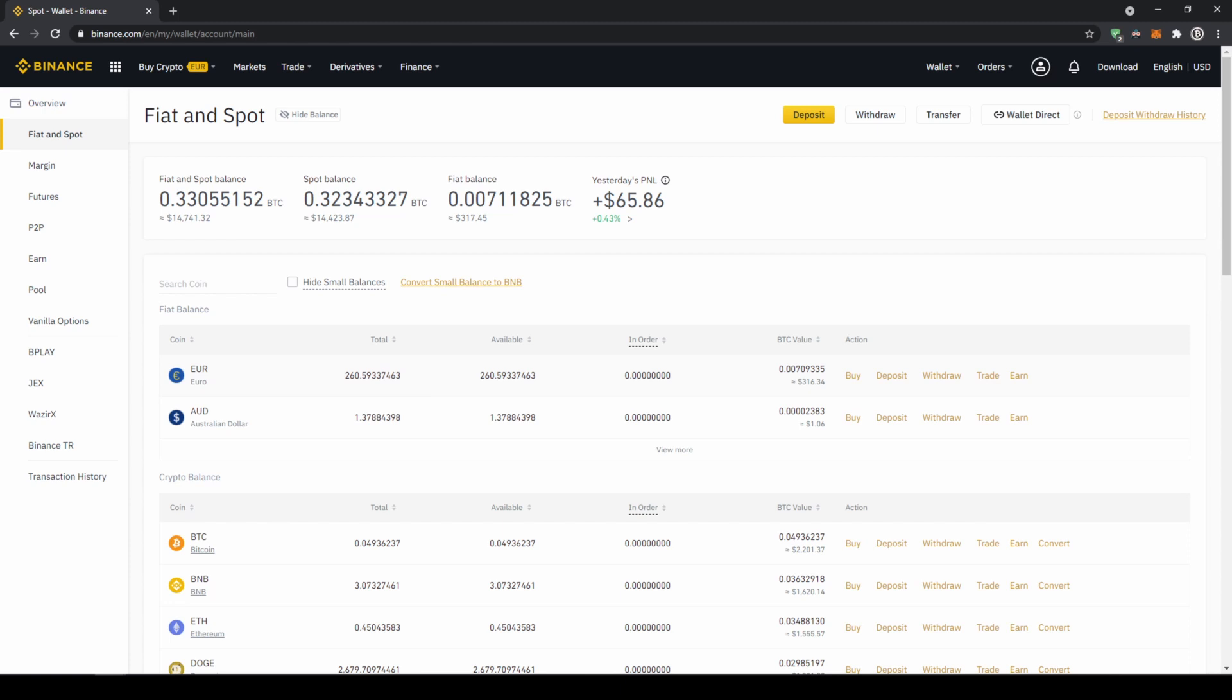If you want to buy smaller coins, we cannot do that directly with our fiat currency because there's not always a trading pair with that specific coin and our fiat currency. So what I would recommend is to first transfer your fiat currency into US dollar tether, and then with US dollar tether you can buy any cryptocurrency.